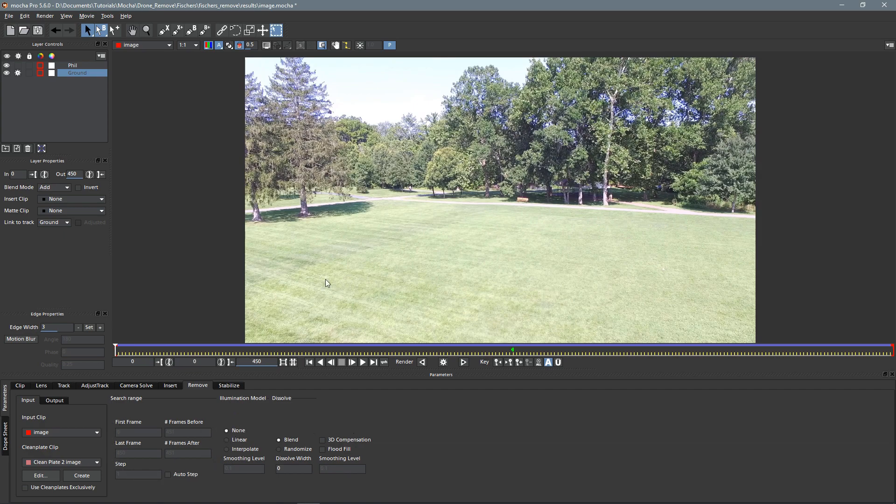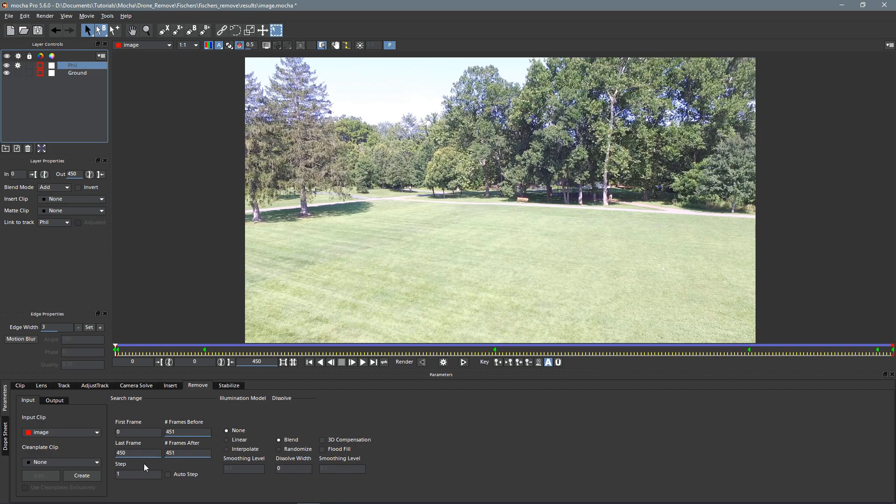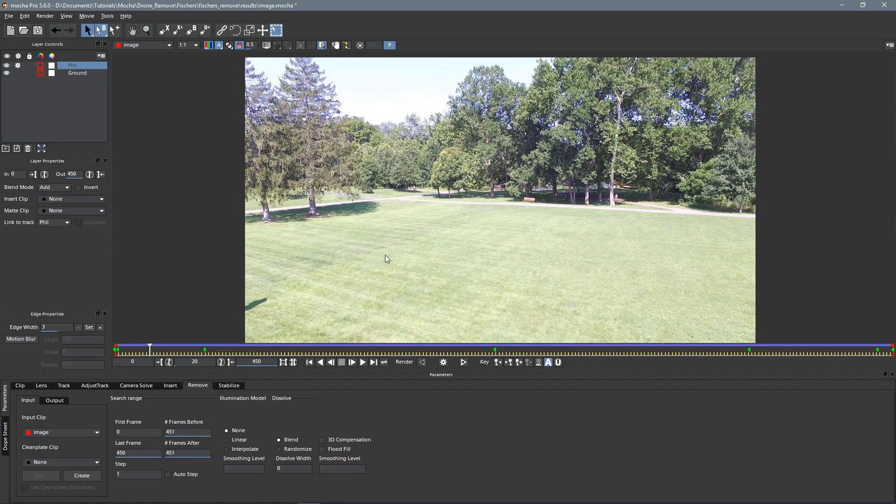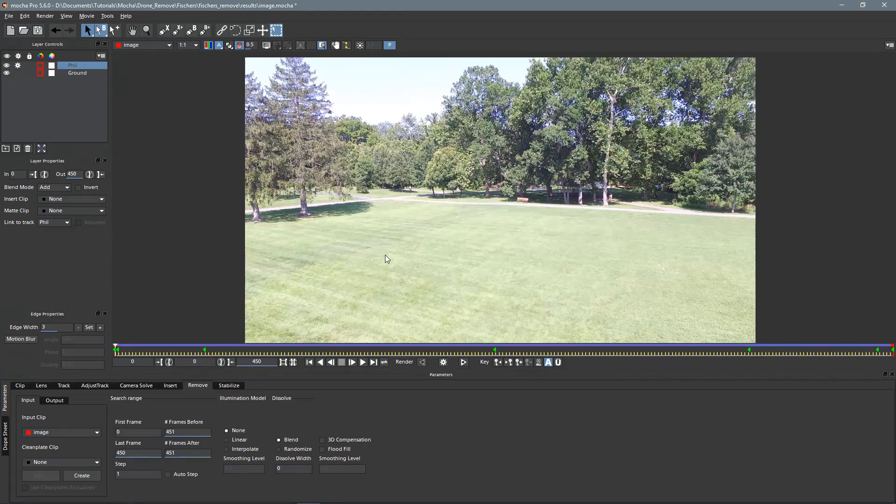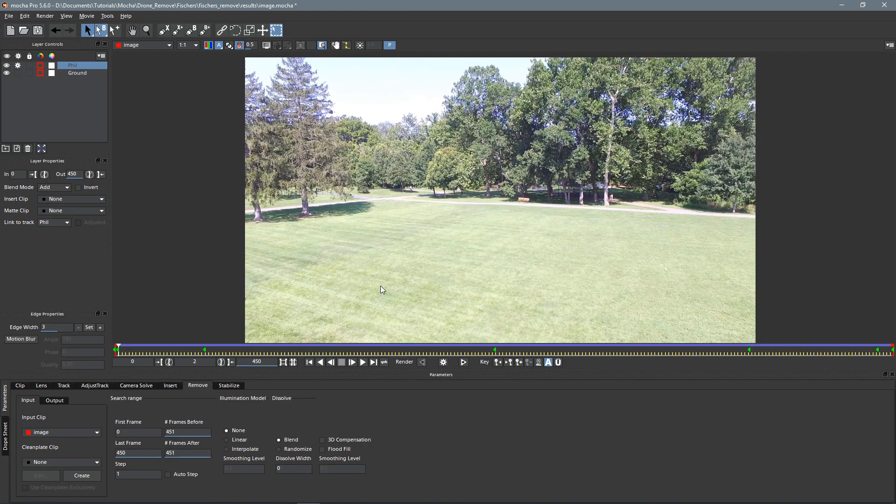The lighting basically stays the same across the entire shot, so we can leave that at none. That should help keep things nice and fast. Blending is all good. Let's make sure we have the right layer selected. We can leave these all the same. You can maybe lower this a little bit if you want, if you really need to speed it up. But yeah, so that looks all good.